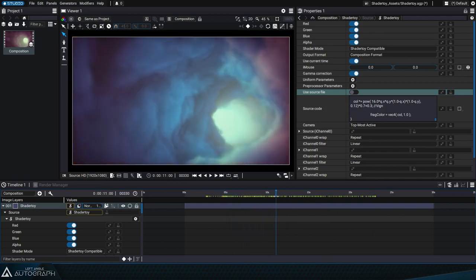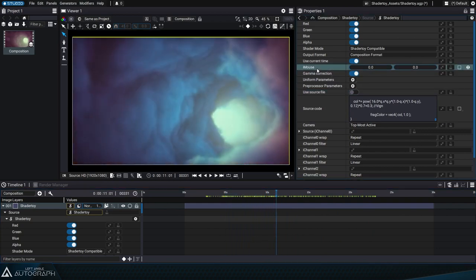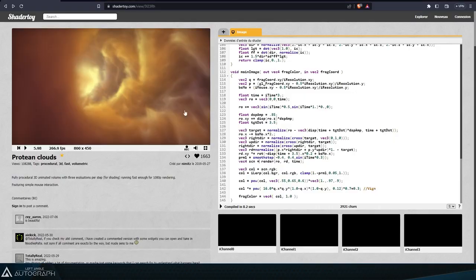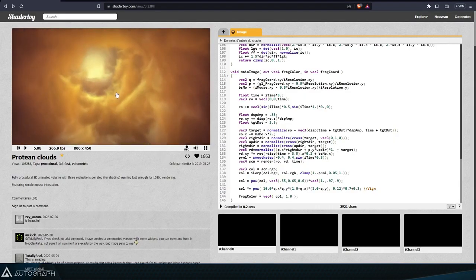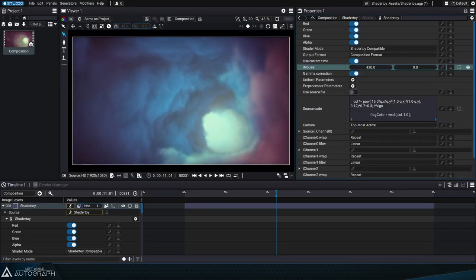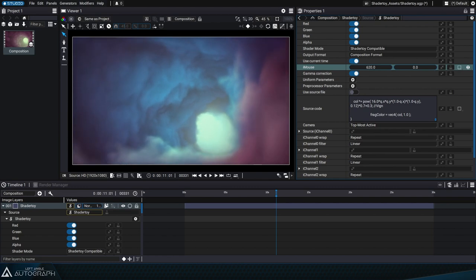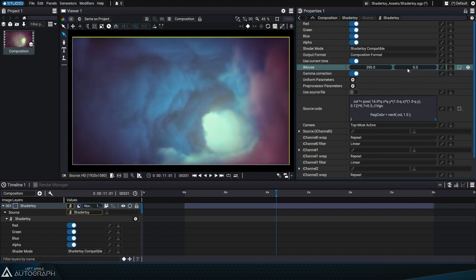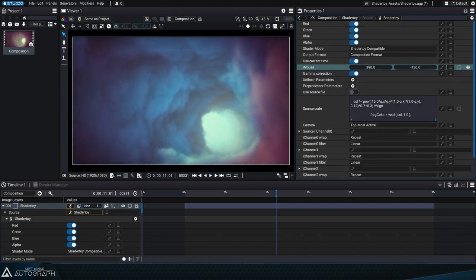The iMouse parameter lets you simulate the same interaction we had with the shader in the web browser, where by moving the mouse from left to right we were able to rotate the tunnel, and by moving the mouse up and down we could change its density.